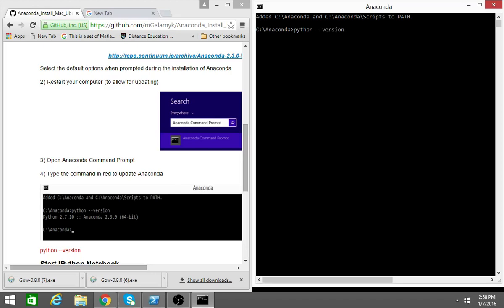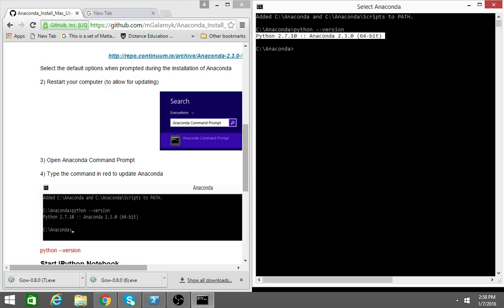Sometimes because this is Windows or it's an Anaconda command prompt, you're gonna have problems with some commands, so that's why I in general recommend using Mac or Linux. But right now check the Python version. Anaconda is successfully installed.